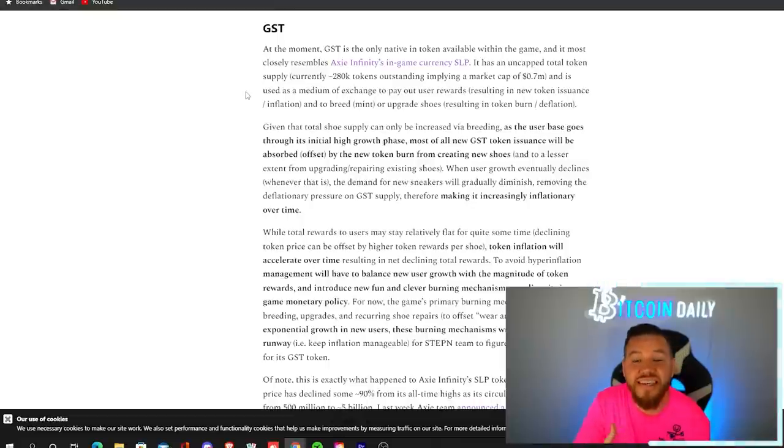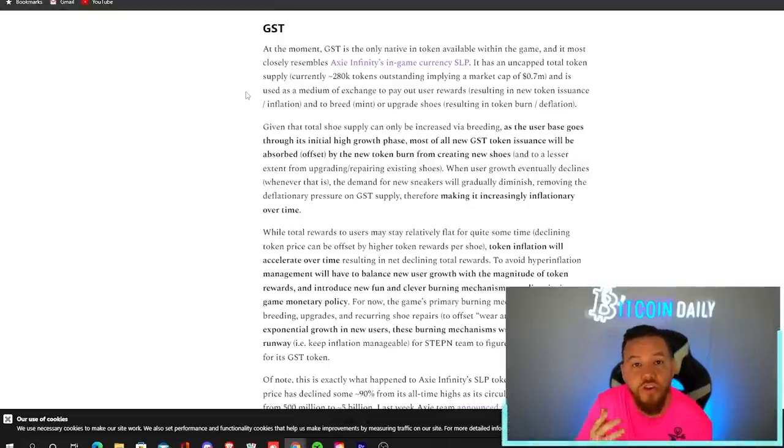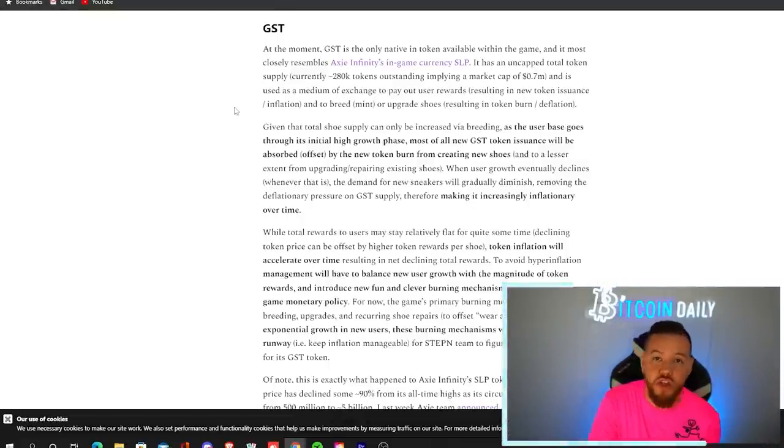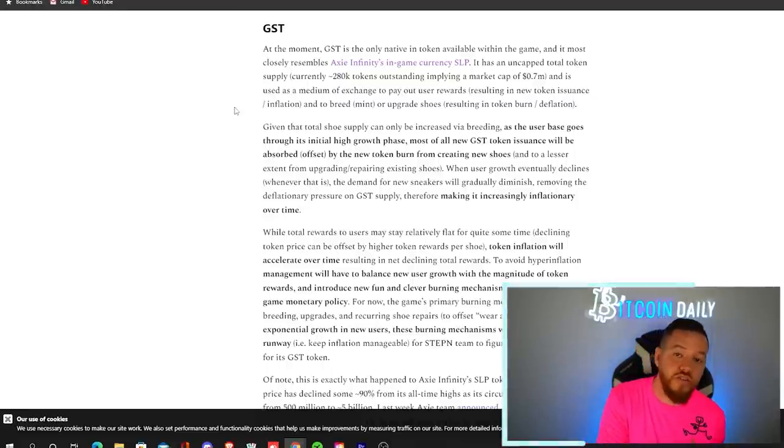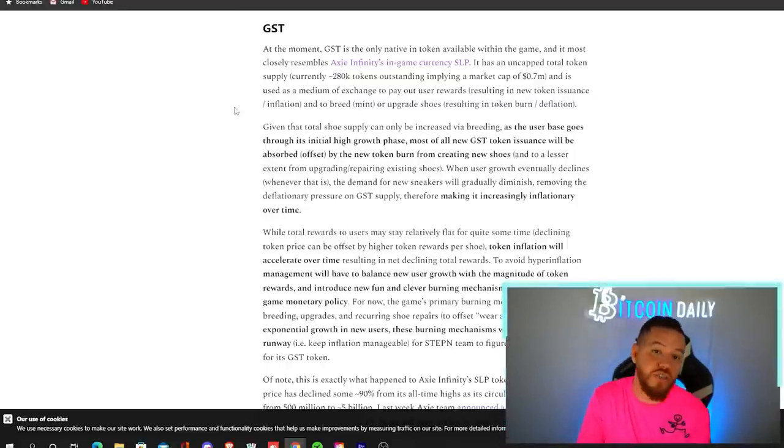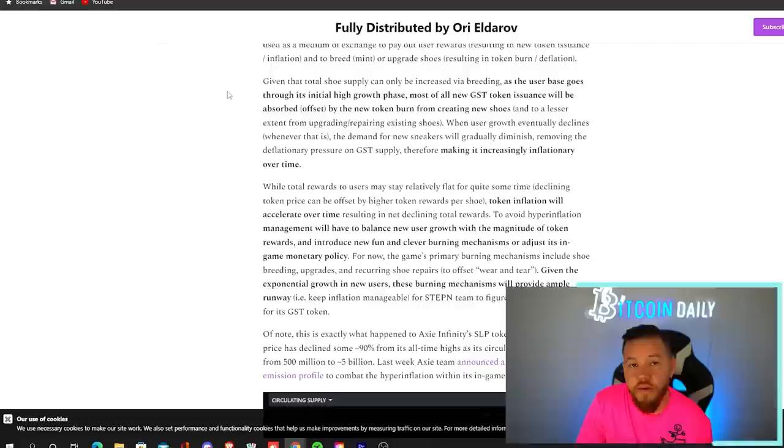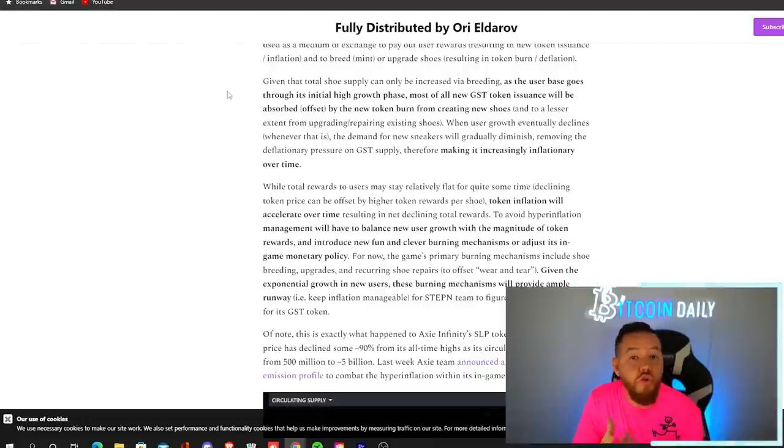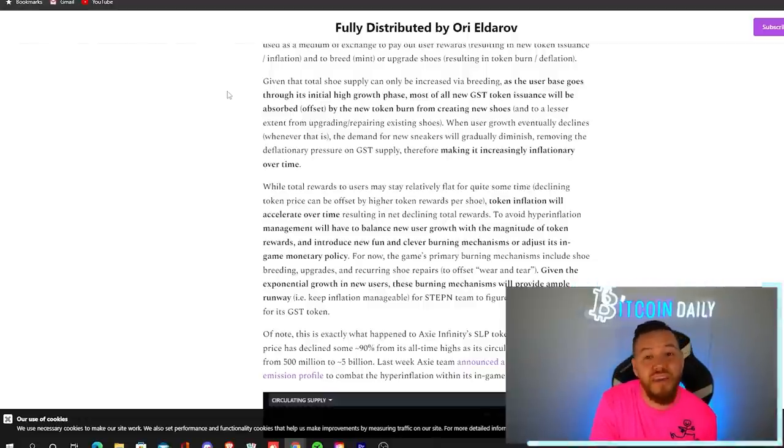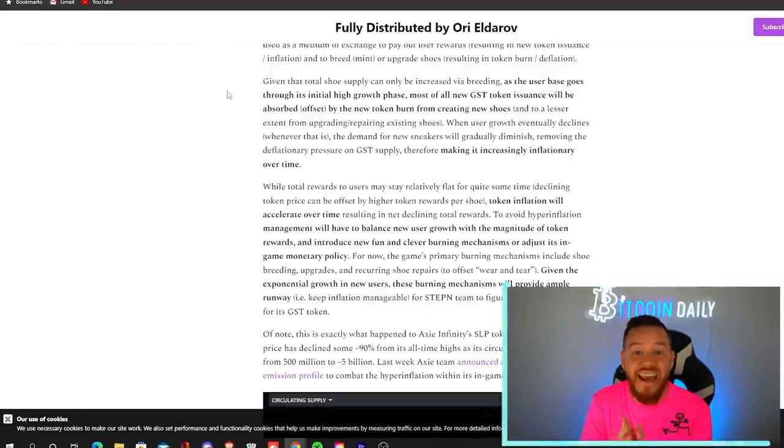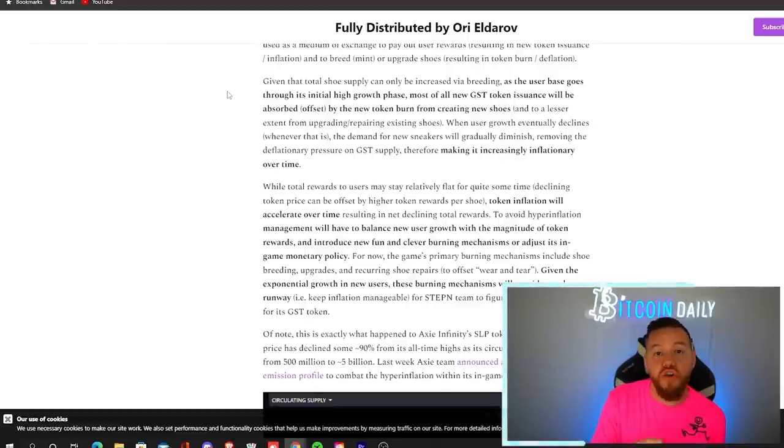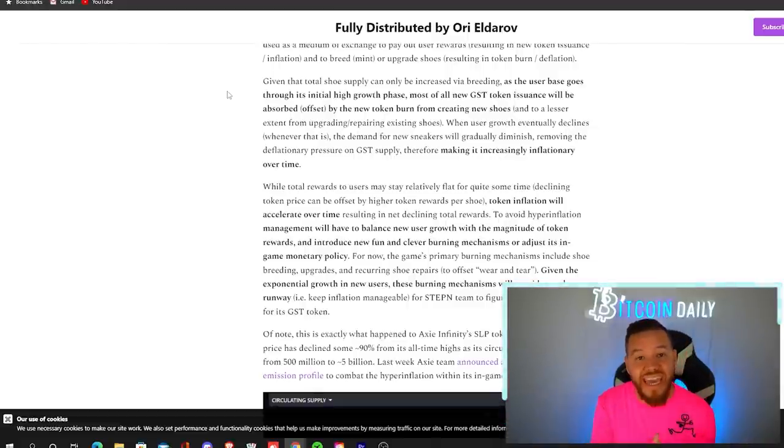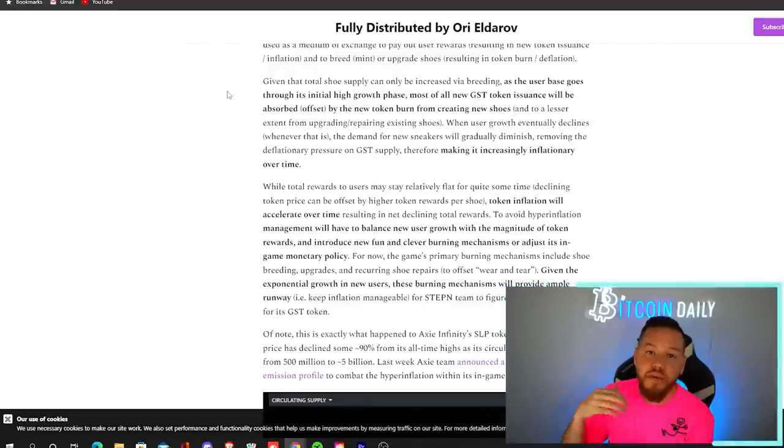GST is used as a medium of exchange to pay out the user rewards. So this results in inflation. However, you can use those tokens also to breed and level up your shoes, which results in token burn or deflation. Because the total shoe supply can only be increased through breeding, that actually means that as this platform gets more popular, more shoes are probably going to be created, meaning that more GST is going to be burned.